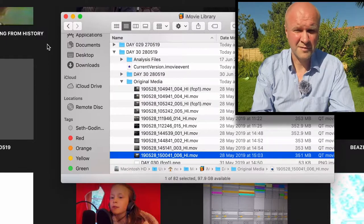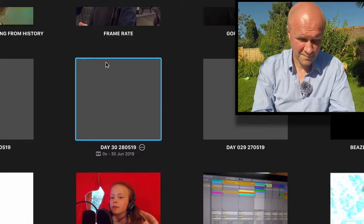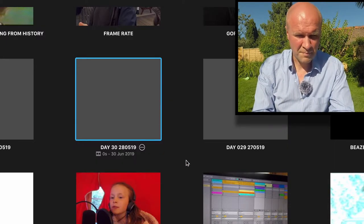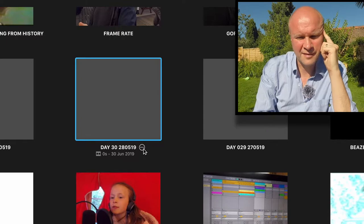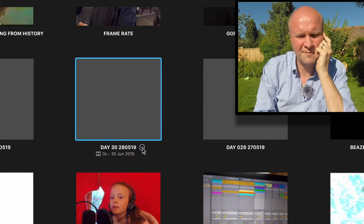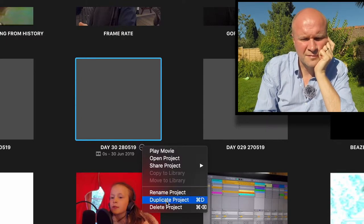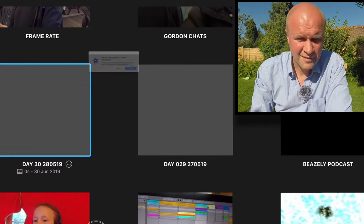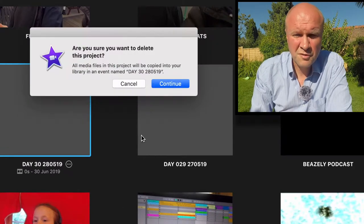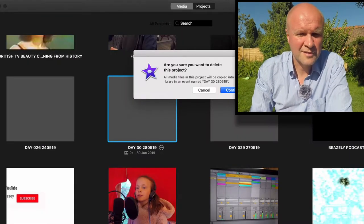Now just to show you that it works, if you go back to iMovie, so we're going back to Day 30. If I click on the three dots again and then hover over delete project. Are you sure you want to delete this project? Yes, continue.